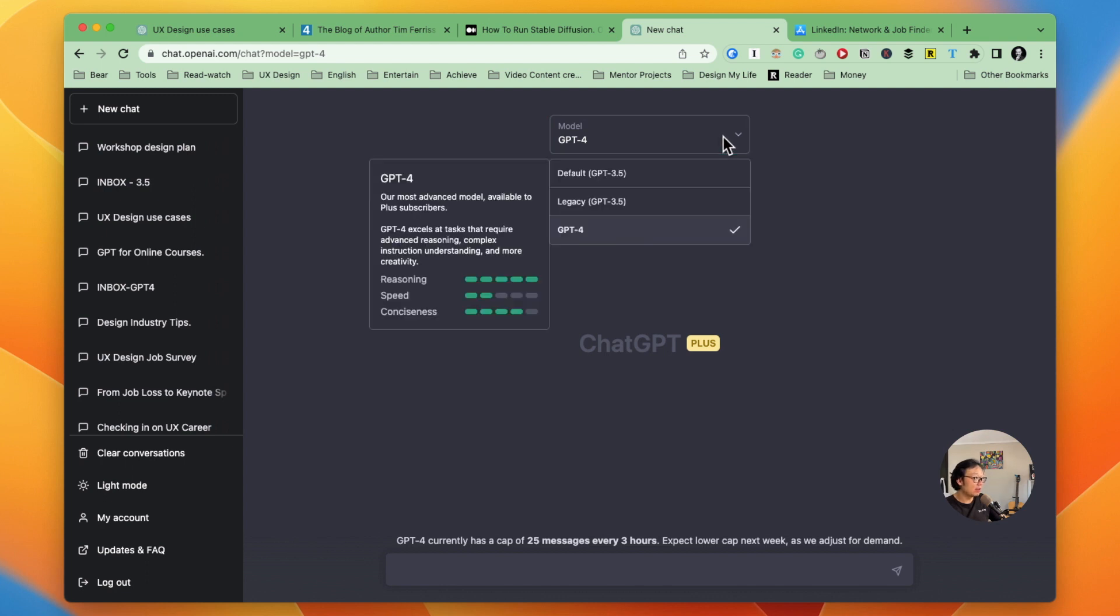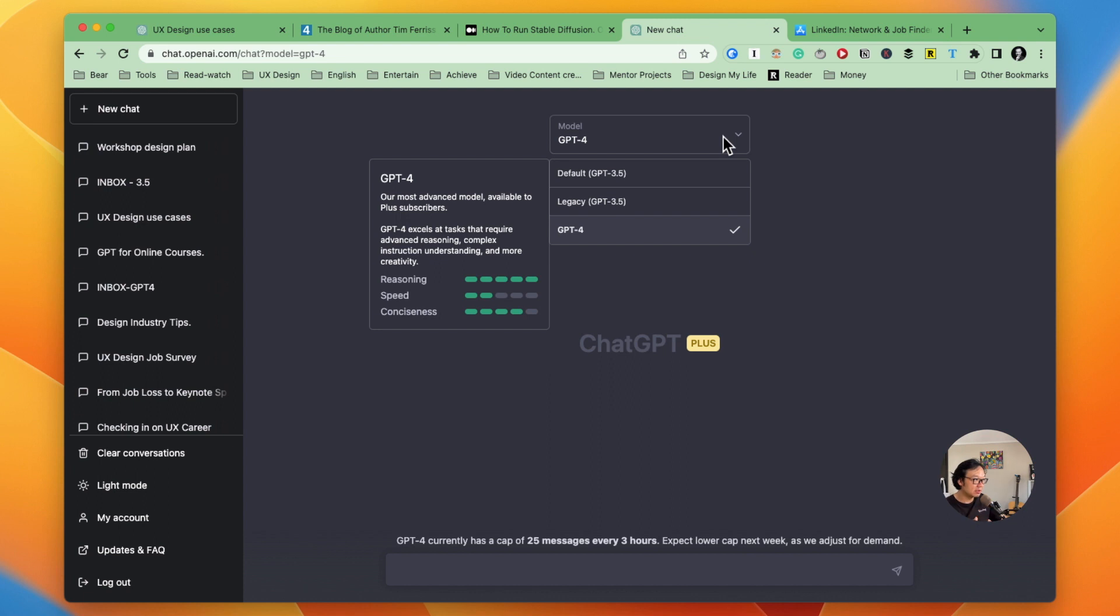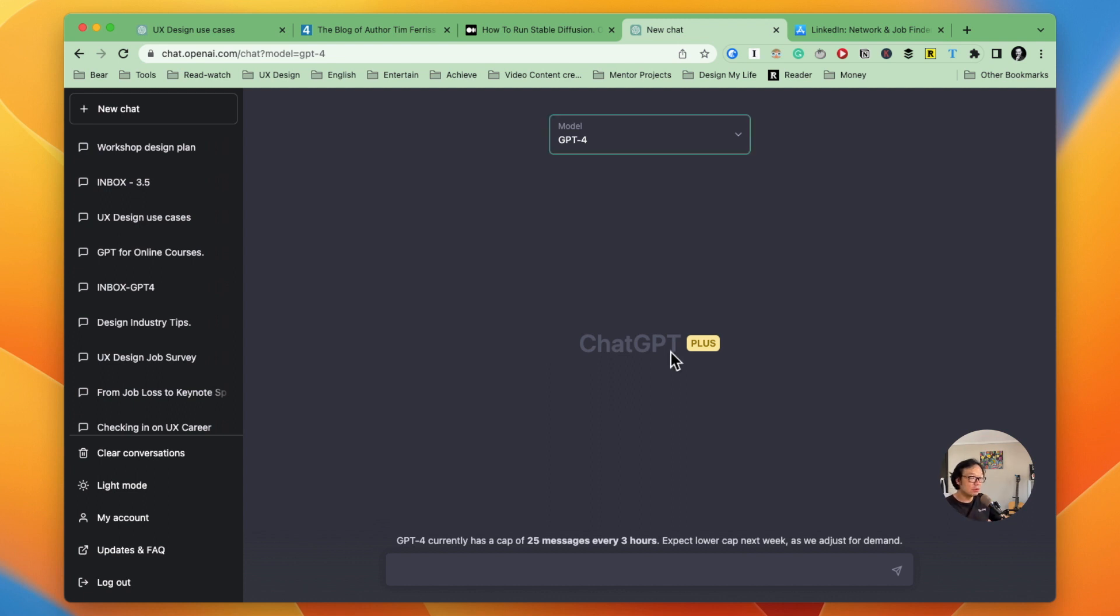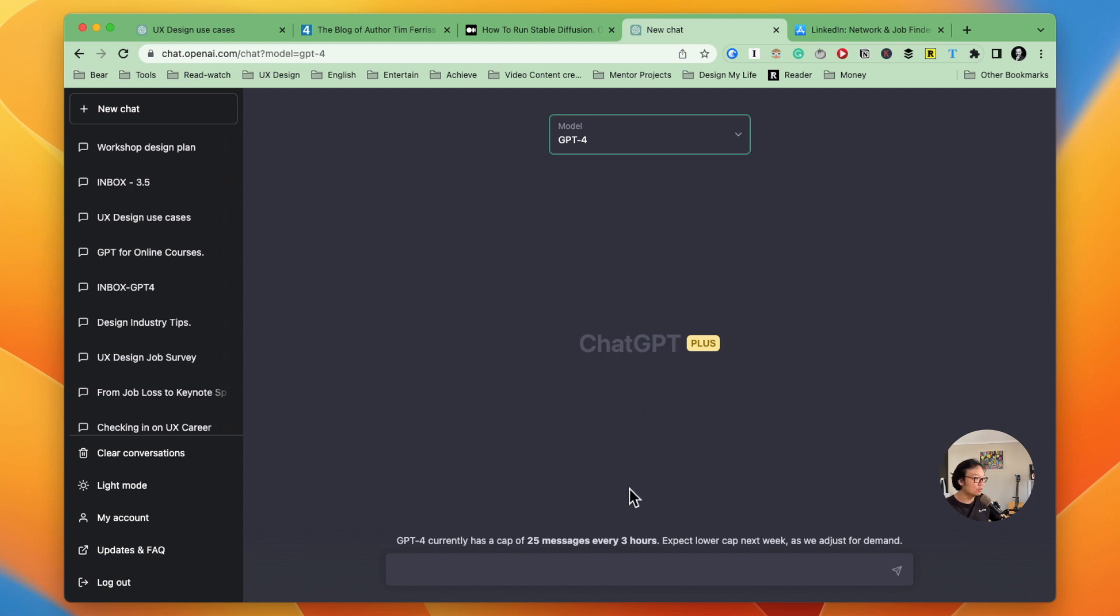And now I'm able to choose GPT 3.5 or legacy or GPT-4. And as I'm a ChatGPT Plus user, I'm able to select this. You don't need this essentially. It will be good to have the GPT-4 module at this stage, but it's okay. You can still use the legacy one.